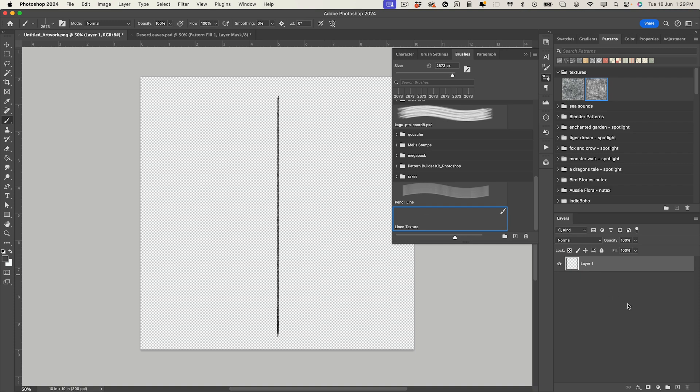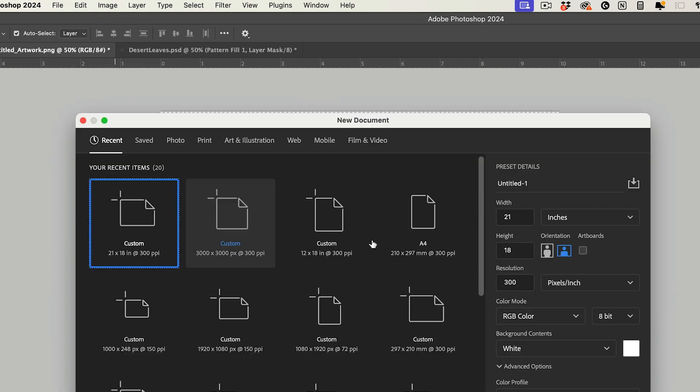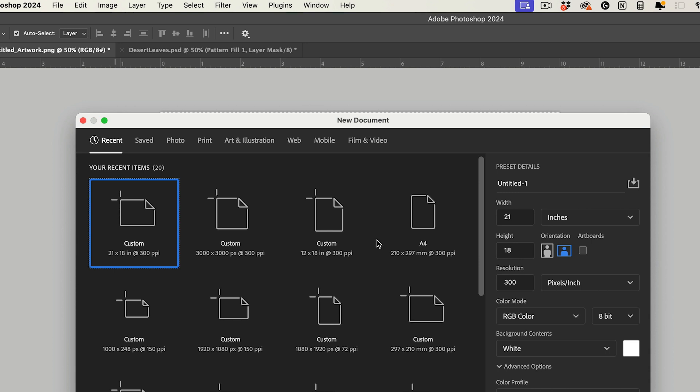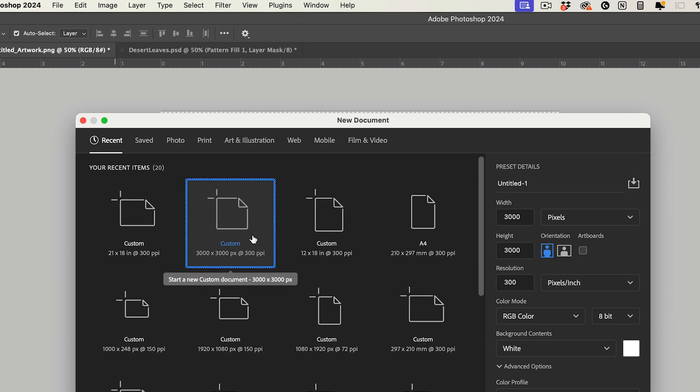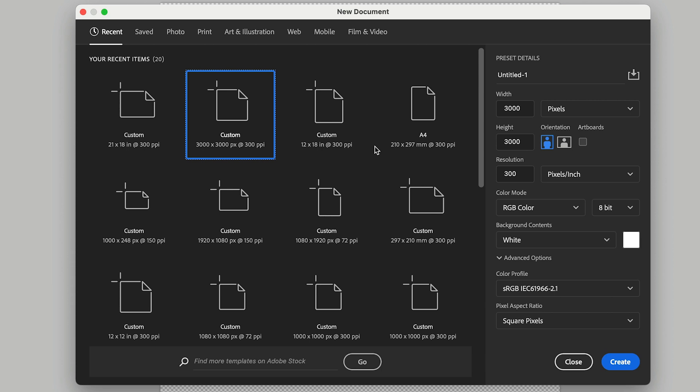So to create the actual linen texture pattern I'm going to create a new document. For this it's a good idea to create it at the size that you would generally create your pattern. So if you generally create patterns that are 3000 by 3000 pixels then create this as a 3000 by 3000. But maybe you create bigger ones like a 12 by 12 inch, just do what you normally would do. If you create patterns in different sizes then you could create a few versions. I just recommend creating it at the size of what your pattern is going to be so that way you know that it's going to repeat nicely when you put it on top of your pattern. So for this one I'm going to create a 3000 by 3000, 300 dpi square.